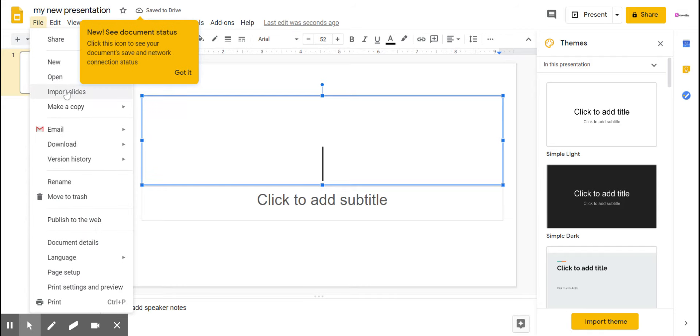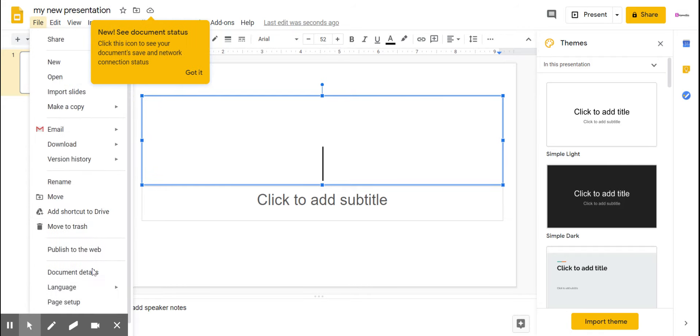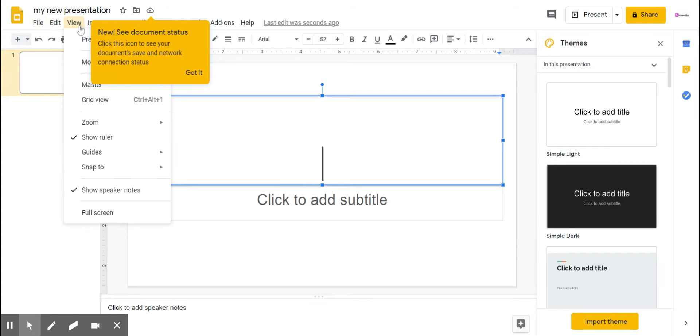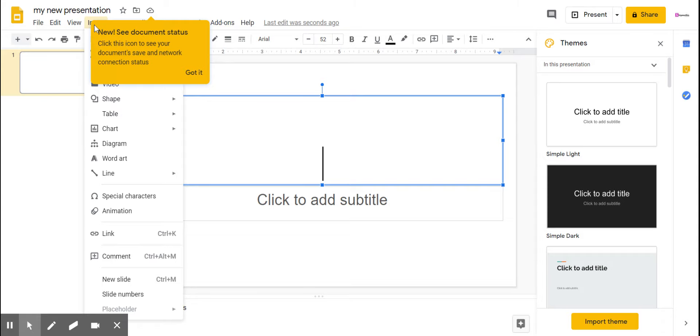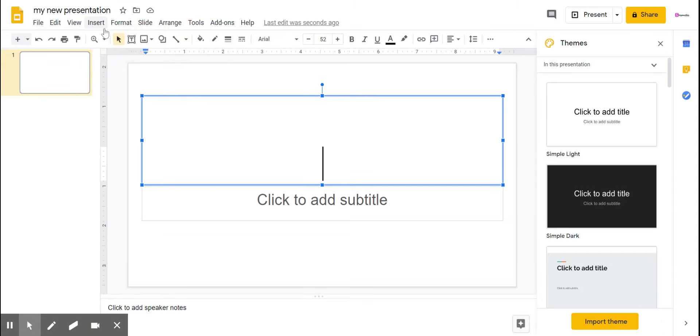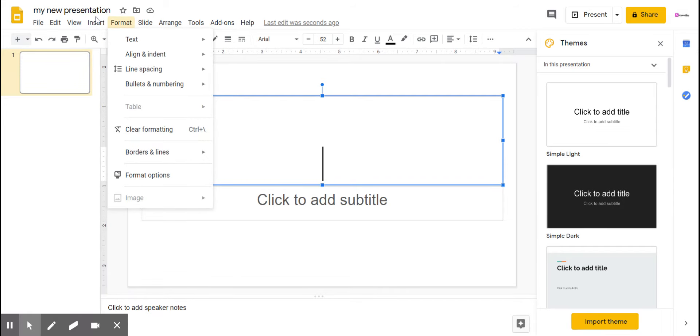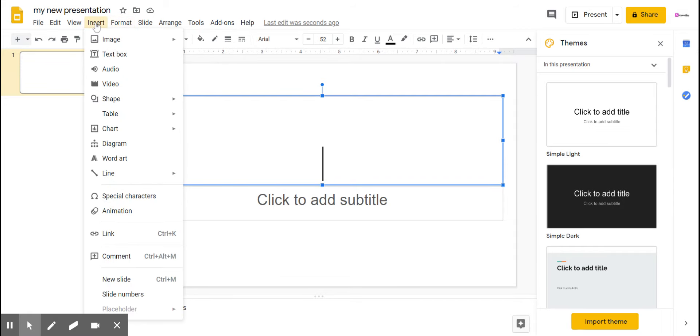Like new, open, make a copy – these are all the new things that Google have added. You don't need so many options but these are okay. Anyways, I'll show you how to add audio in your new presentation.